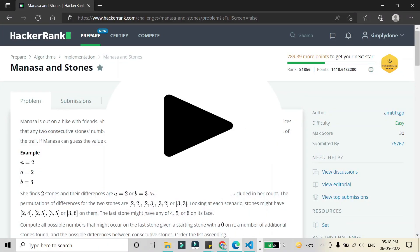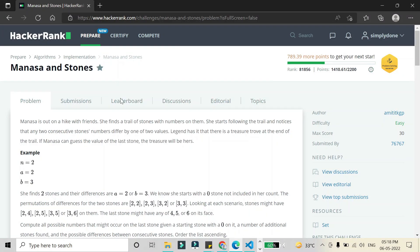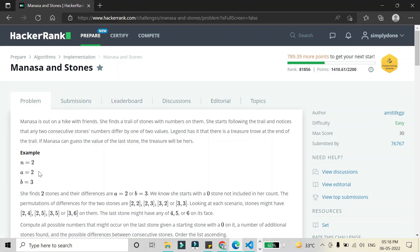In this video we are going to solve the problem 'Mana Science Stones' in Python. We are given three variables: n, a, and b. Here a and b indicate the differences between the stones, and n is the number of stones we have to travel. We have to find the result by doing all permutations and combinations of these differences a and b.